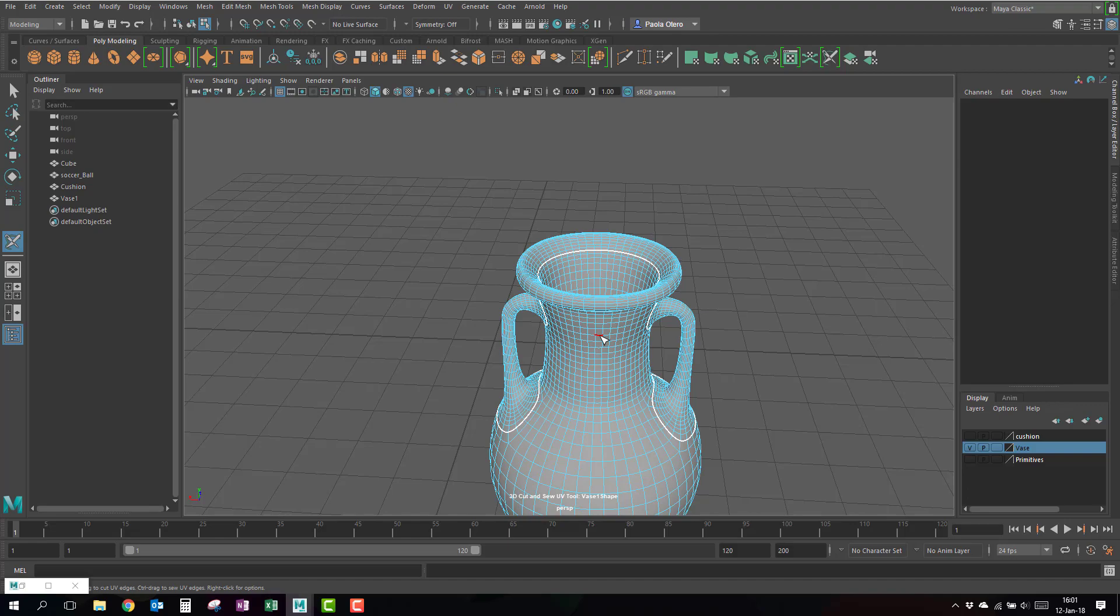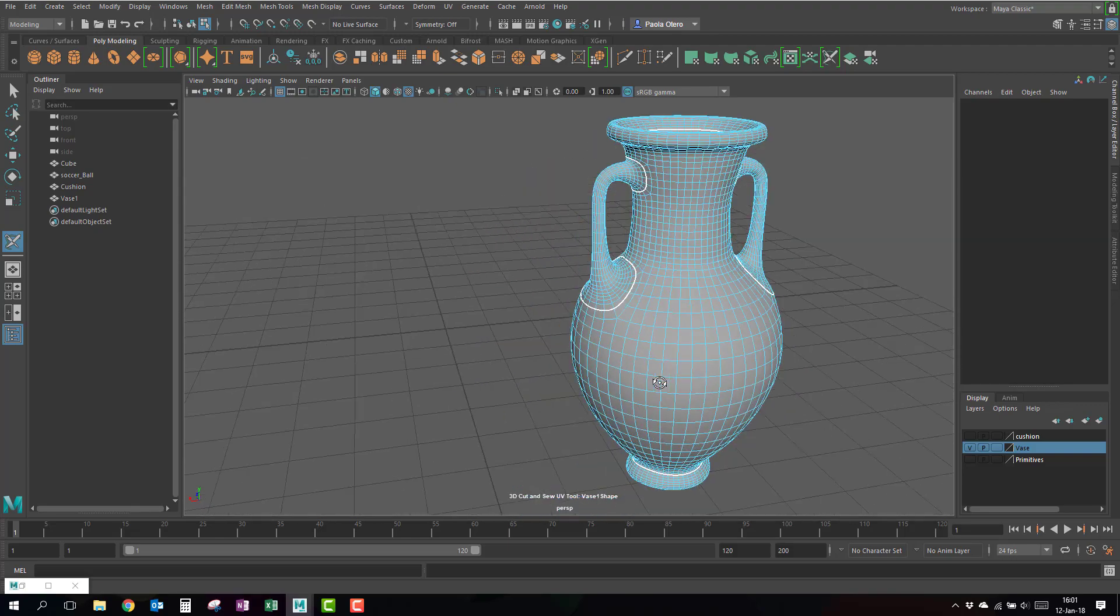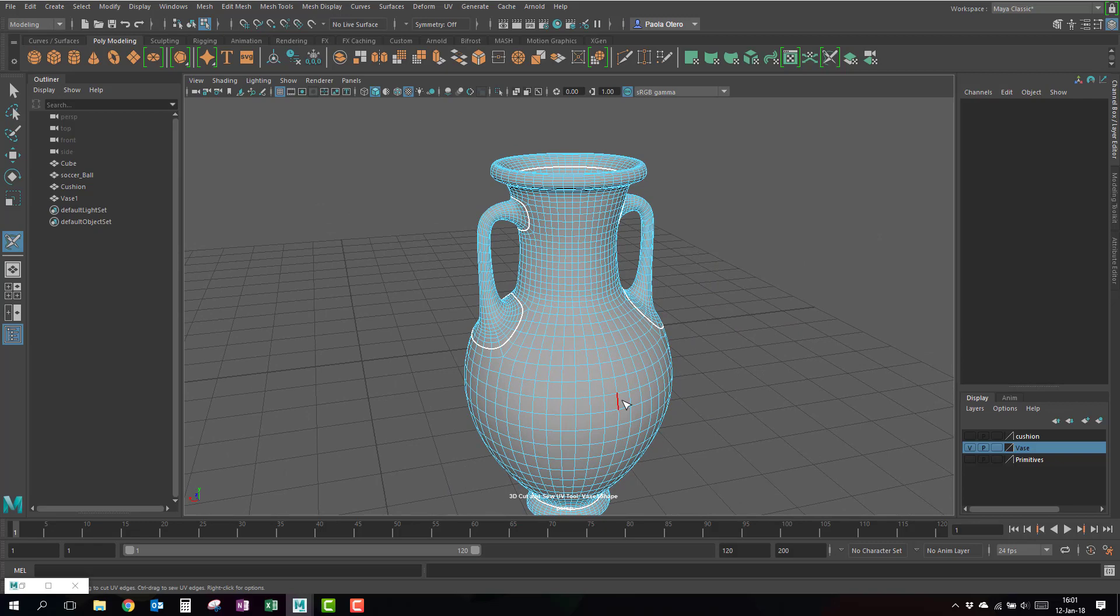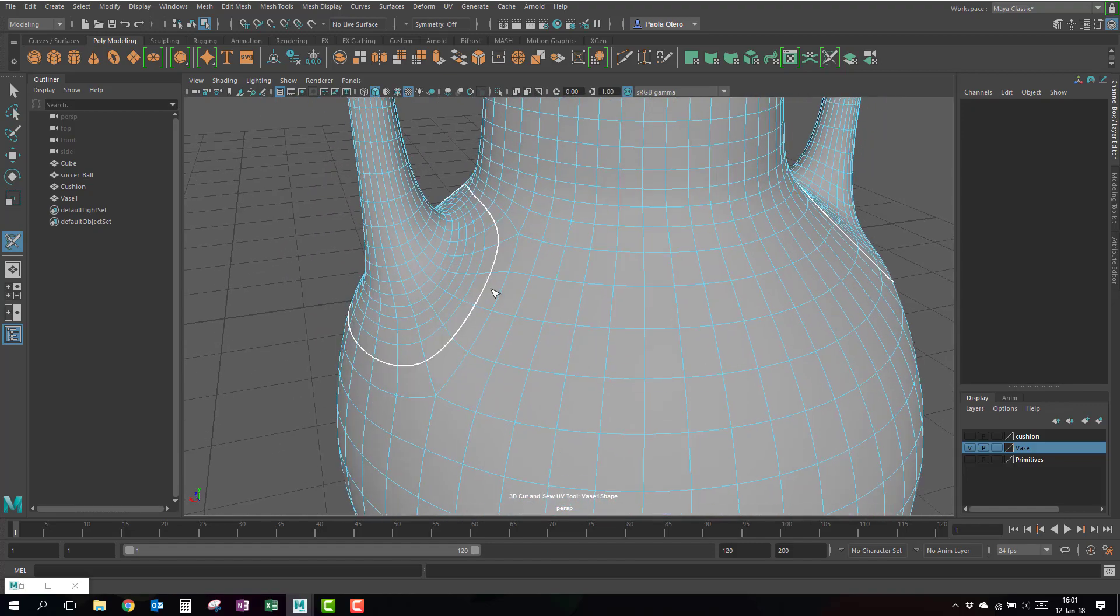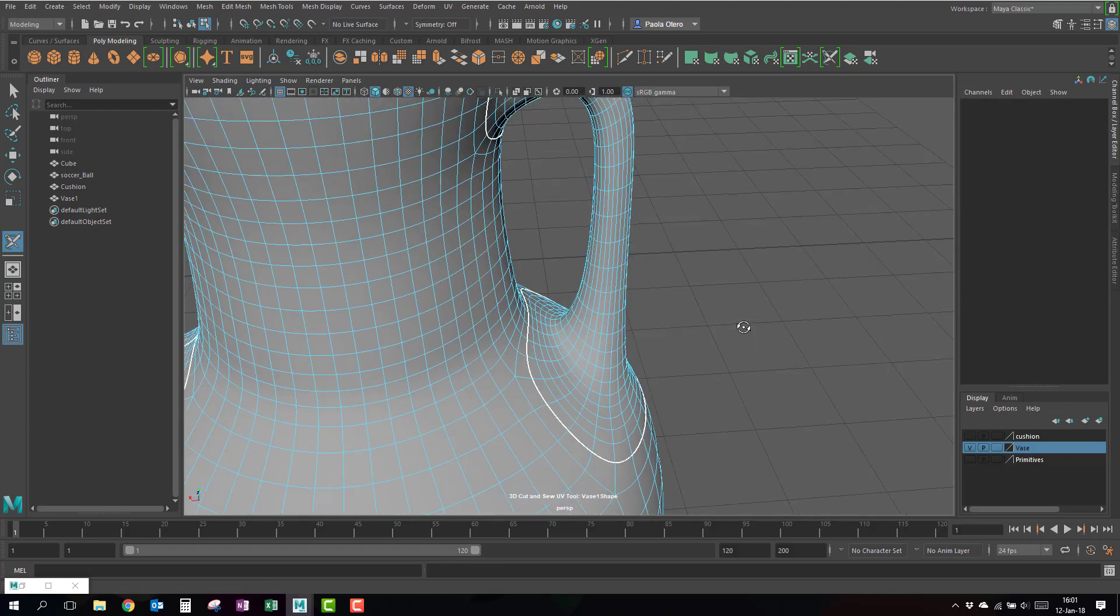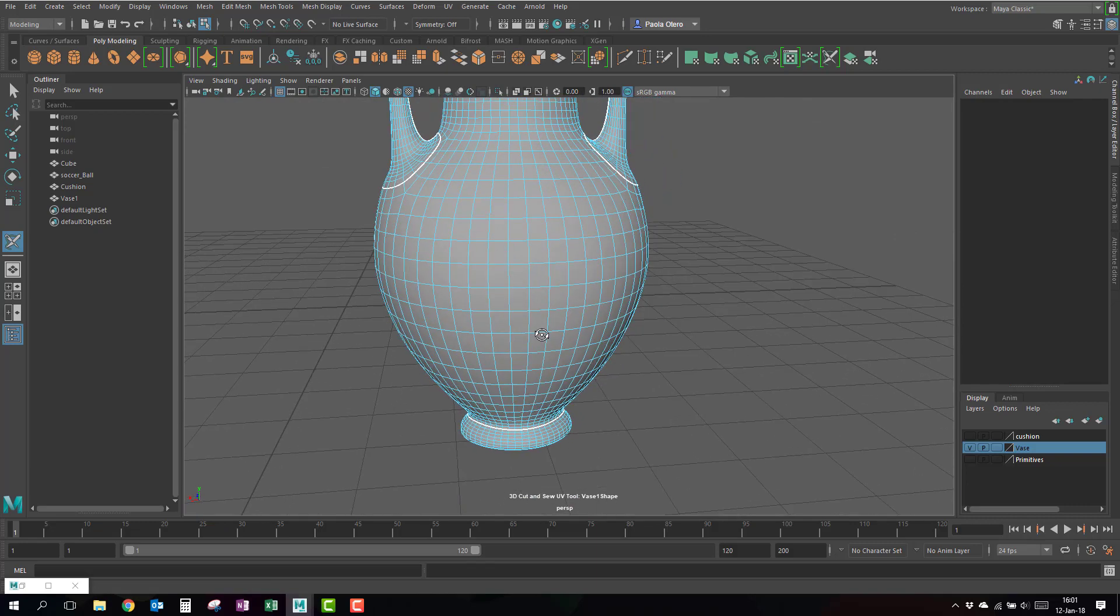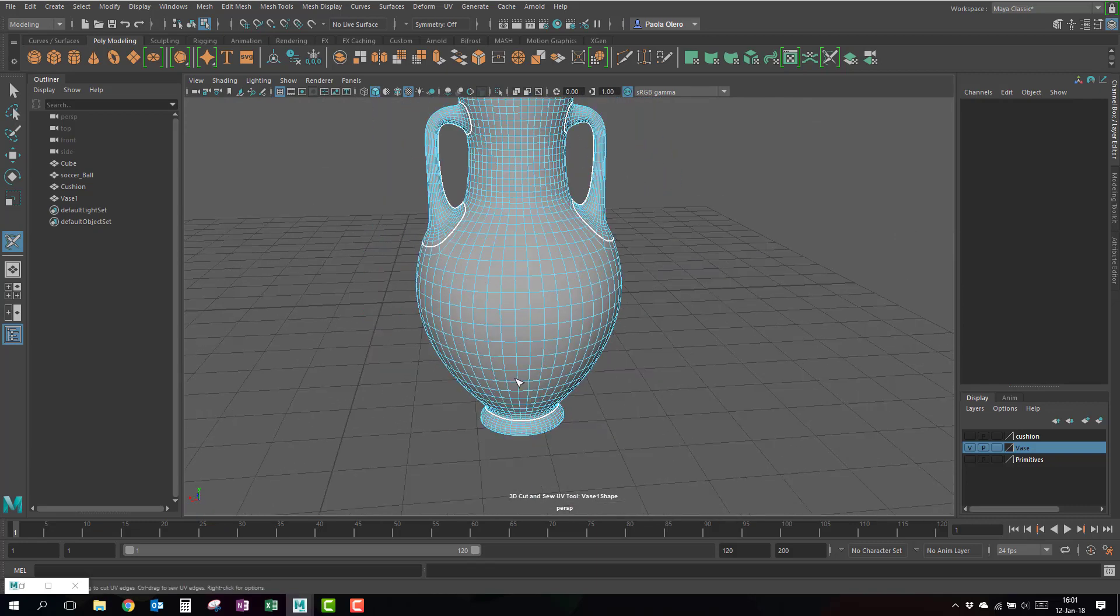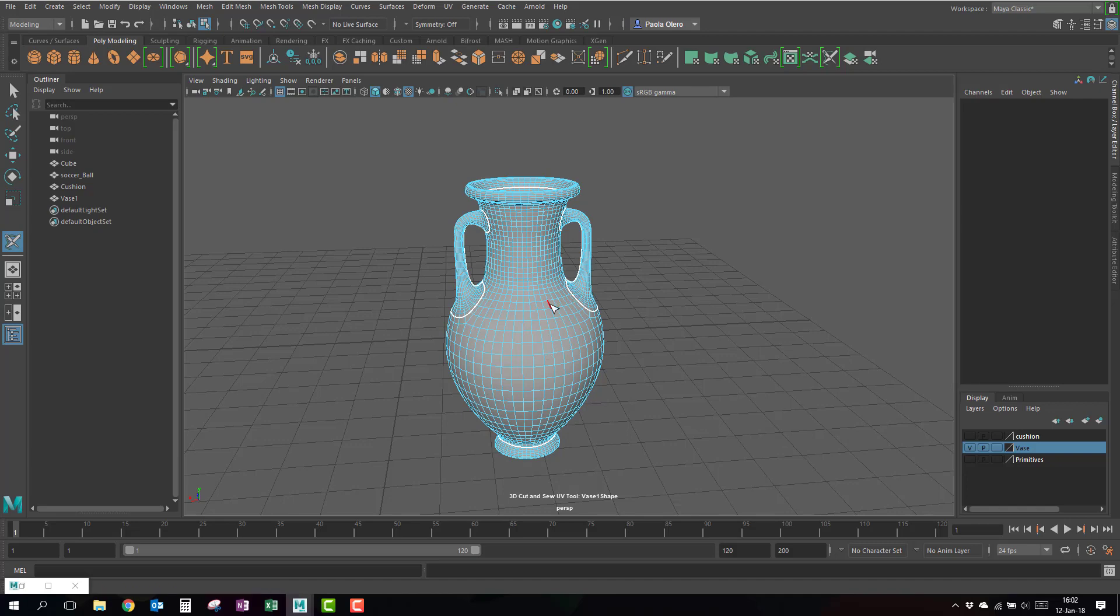At least in the handles we have to think just like if this would be arms - they put the seam underneath where you're not going to see it. So I'm going to put the seams on the inside. I'm just going to double click here and it works, and I'll click here.